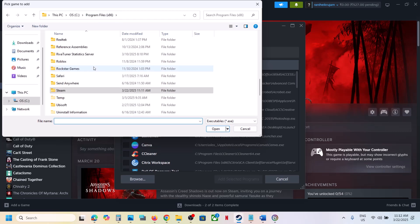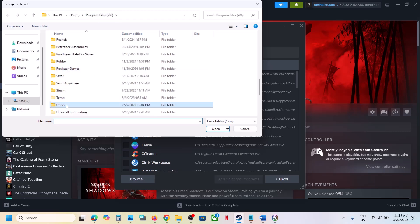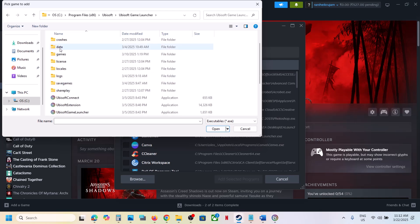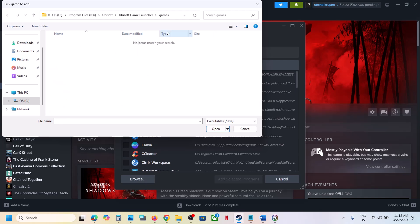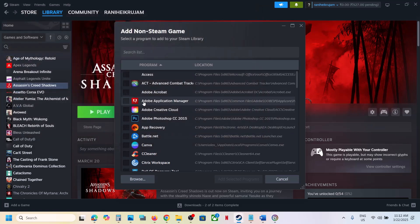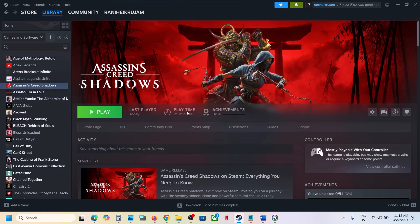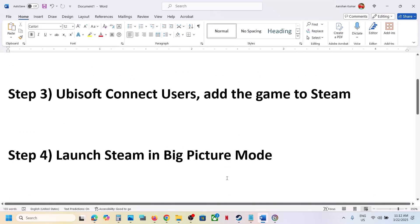If you don't see the game, go to the Ubisoft game launcher folder — under Games you should find the game folder. Select the game EXE file. Once the game is added, put a check on the game and click 'Add Selected Program.' Once added, you can launch the game and check.